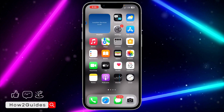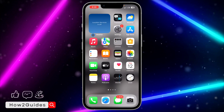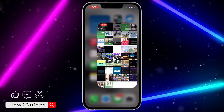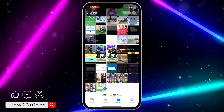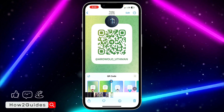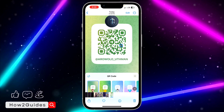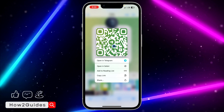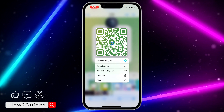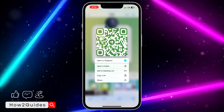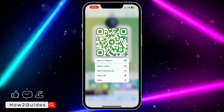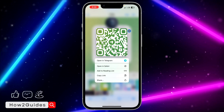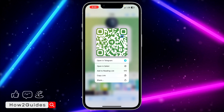If you are using iPhone, it is very easy. Just head over to your Settings and click on the QR code. Then long click on the QR code itself and it's going to scan it. It's just a long click on the QR code and your iPhone is automatically going to scan it.